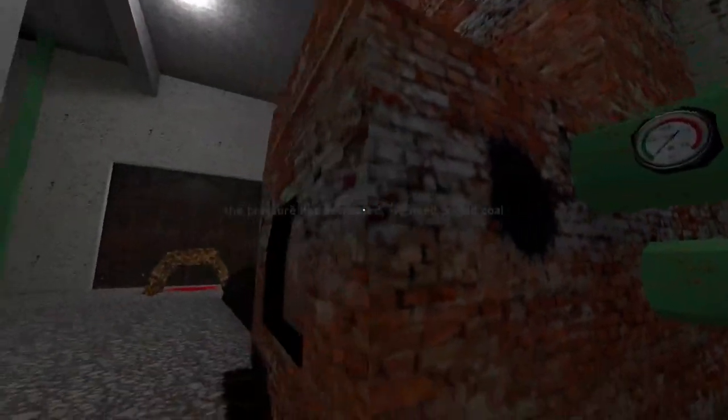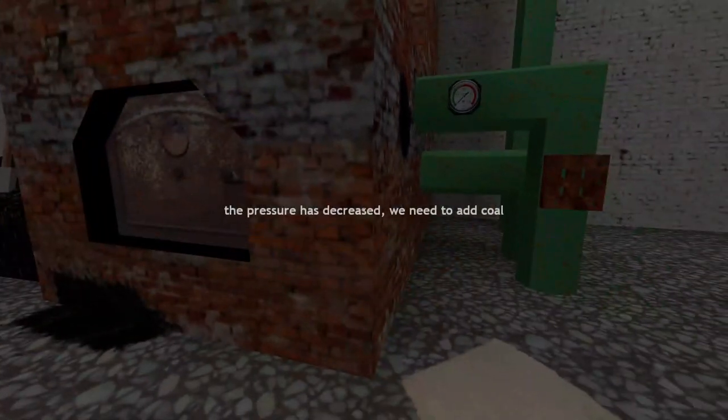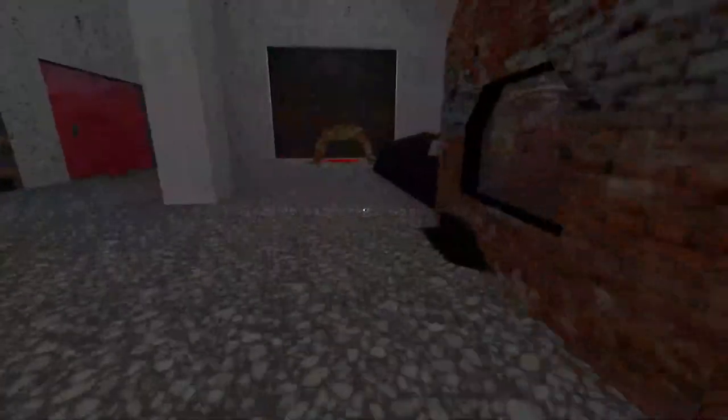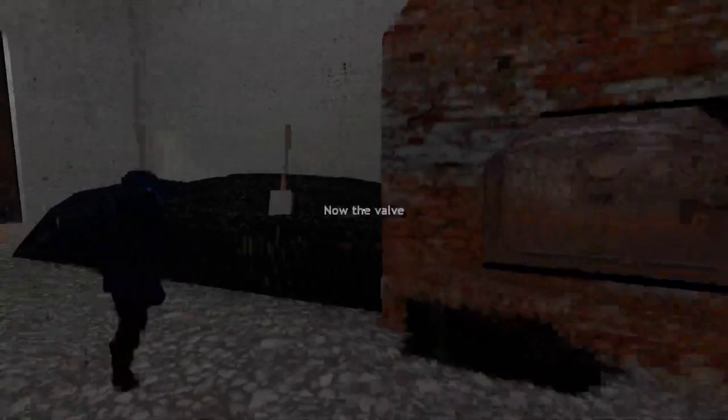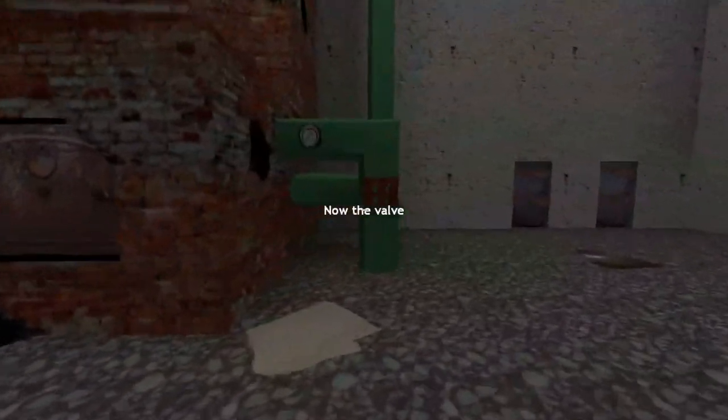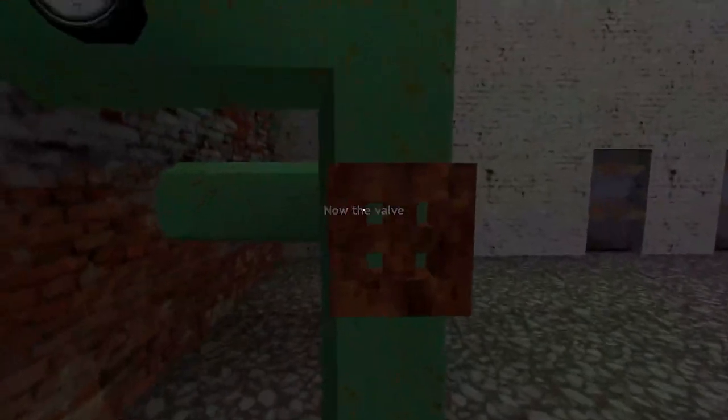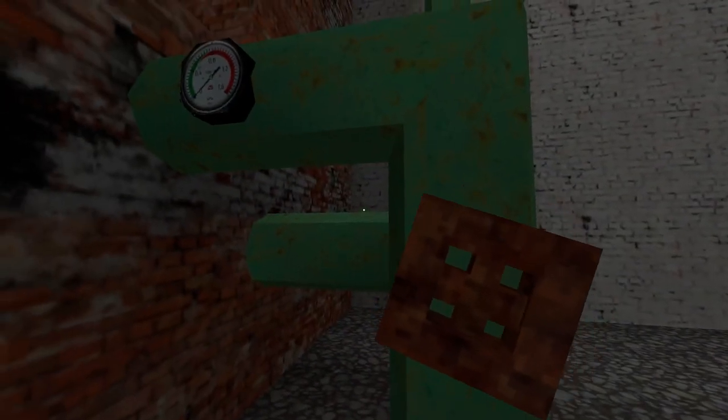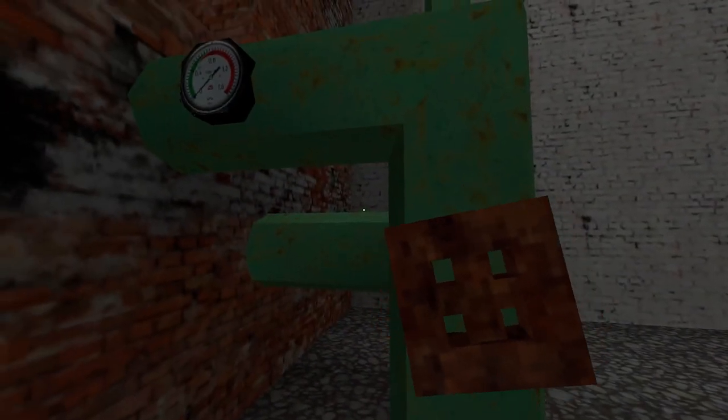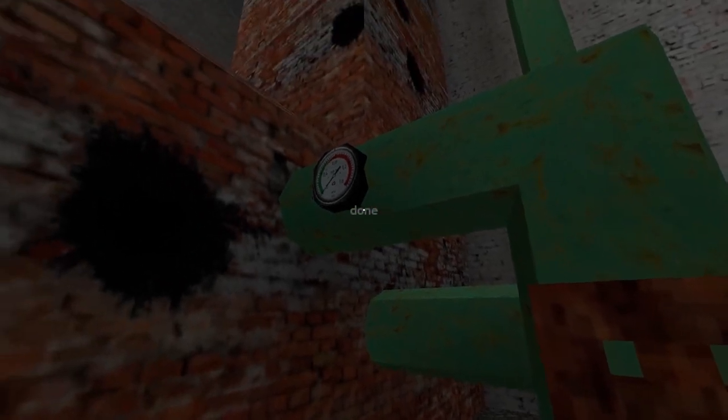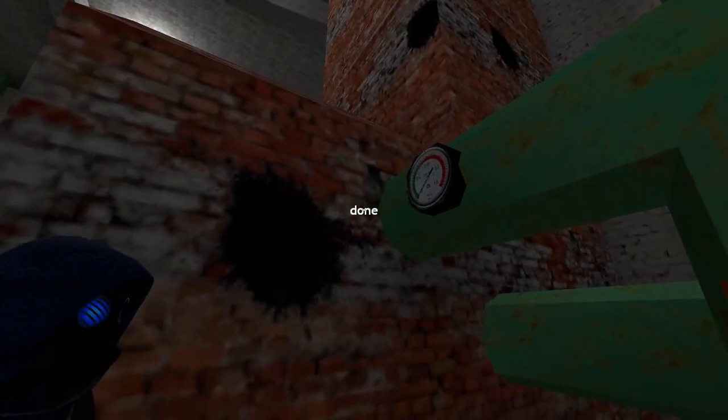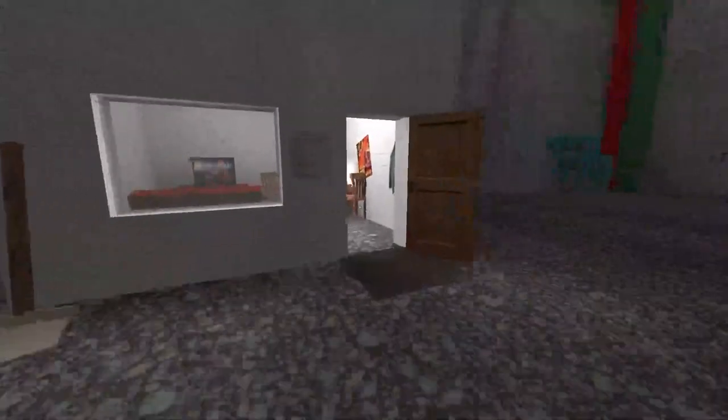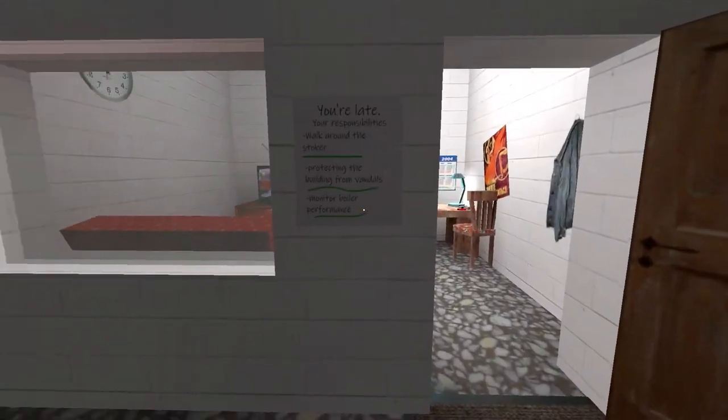I'm going to suite. Walk around the stalker. Pressure has decreased. We need to add coal. Whoa. Add it closer to fire. Now the valve. Done. Okay. I've checked on the boiler performance now.